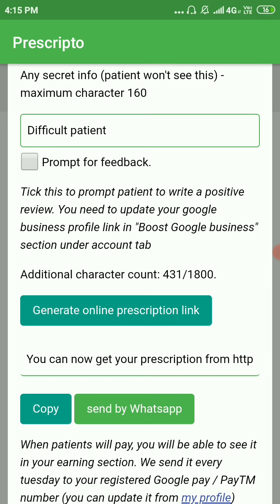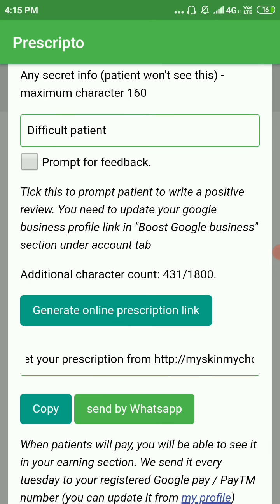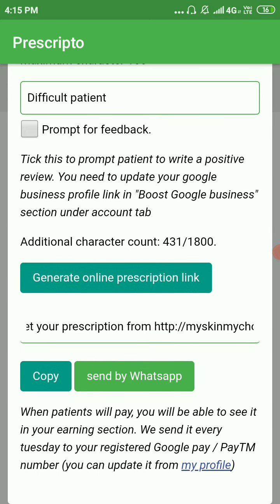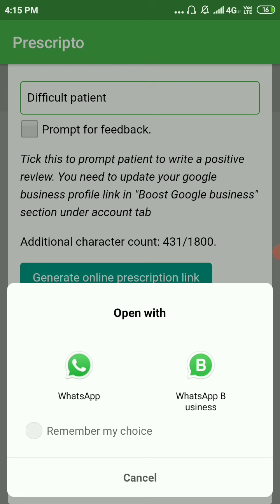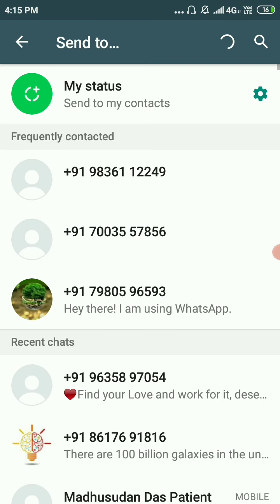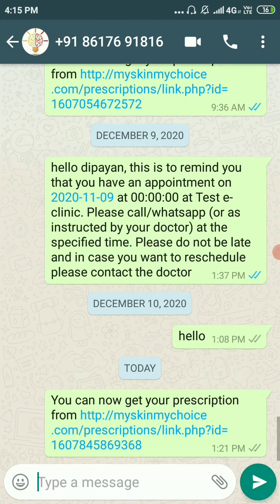Finally, we can generate the prescription link. You can copy it or send it to WhatsApp. In this case we will use our WhatsApp Business account to send it to a personal WhatsApp account.